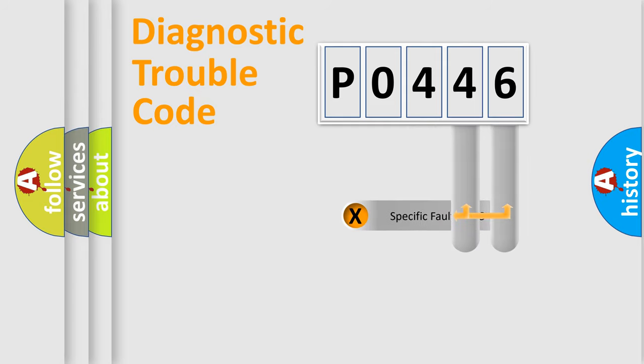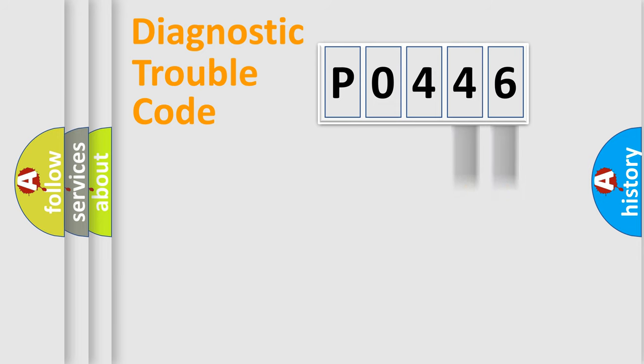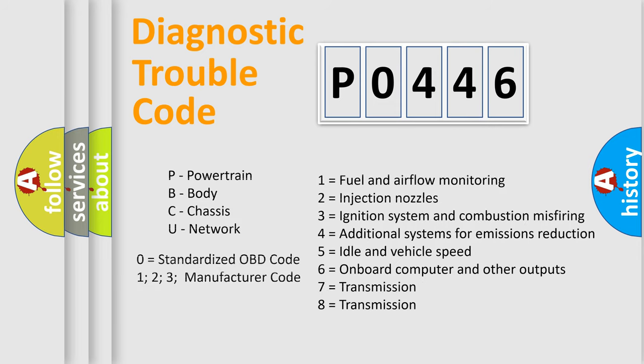Only the last two characters define the specific fault of the group. Let's not forget that such a division is valid only if the second character code is expressed by the number zero.